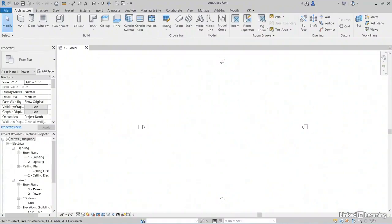So let's take a look at the Revit interface. If you're an AutoCAD user, MicroStation, DataCAD, or whatever drafting program you used to use, you're going to have to take a step back, take a deep breath, and learn that you're not in a drafting program anymore.